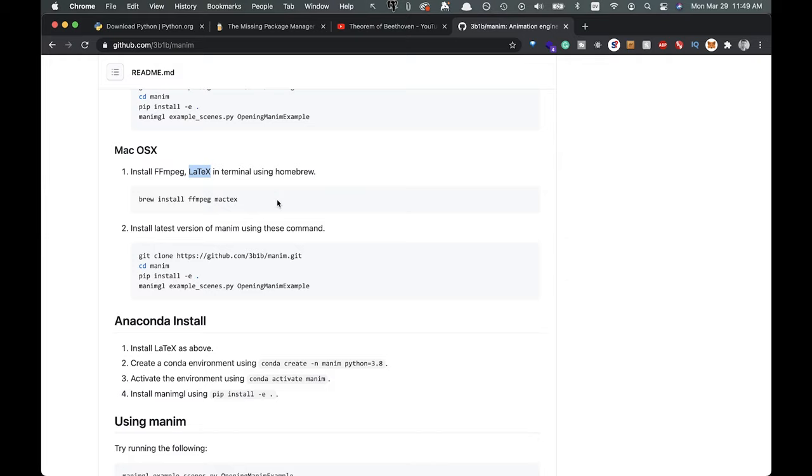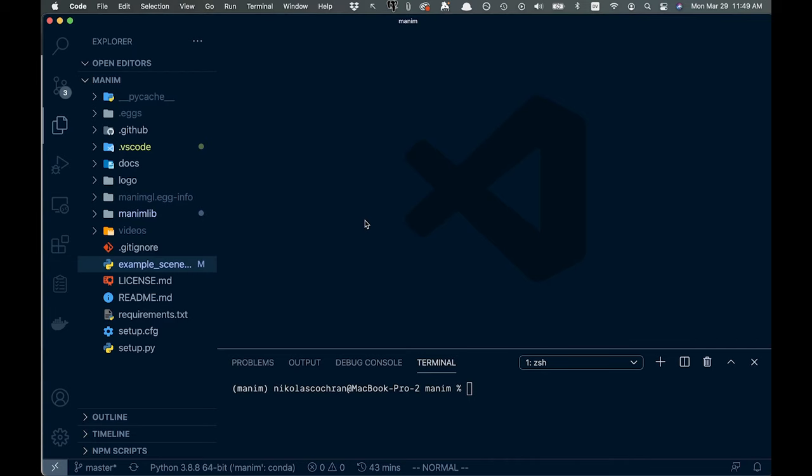So basically, you're going to install everything, Mac text or whatever latex version you have, FFmpeg, and then you're going to git clone the repo right here. Alright, and then from there, we're going to cd into that. And let's go check out the actual code that you're going to get from there.